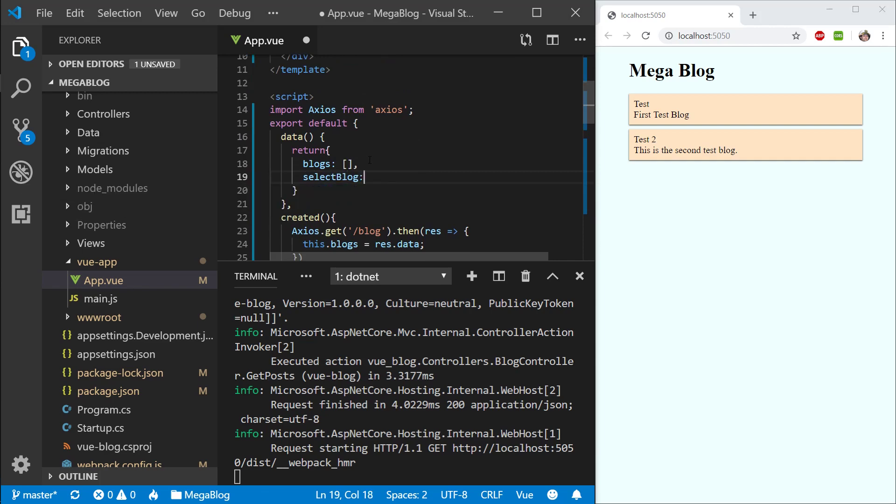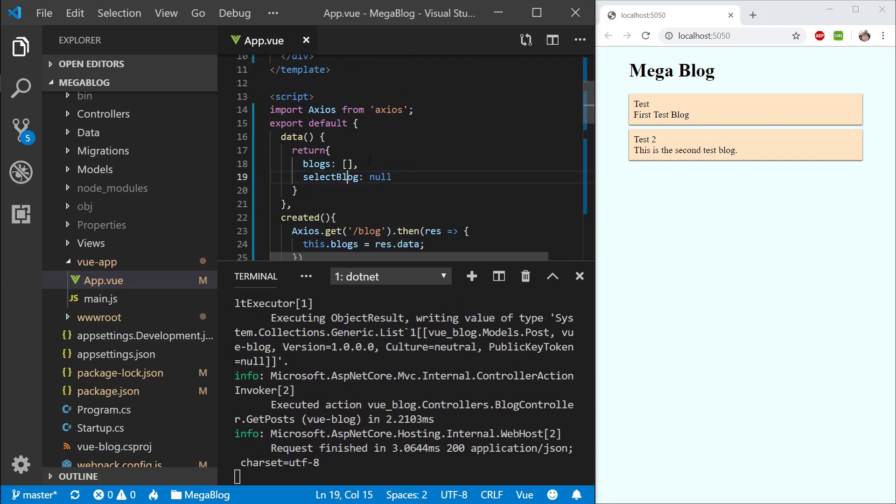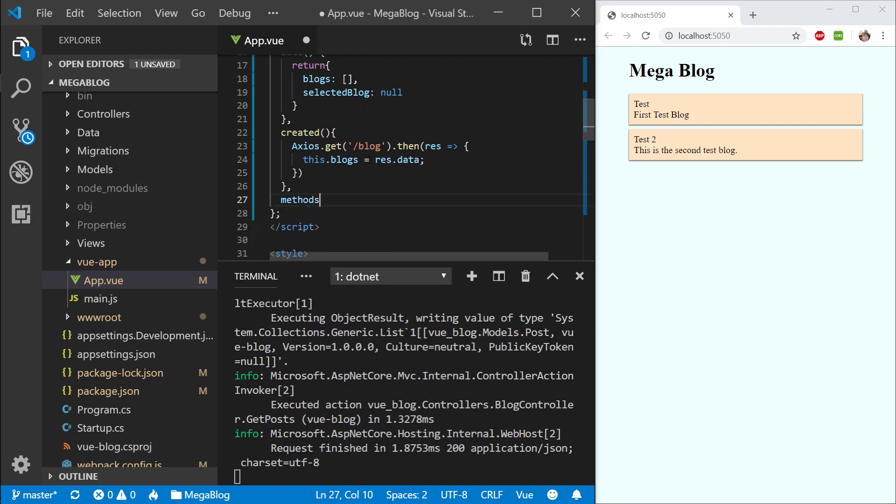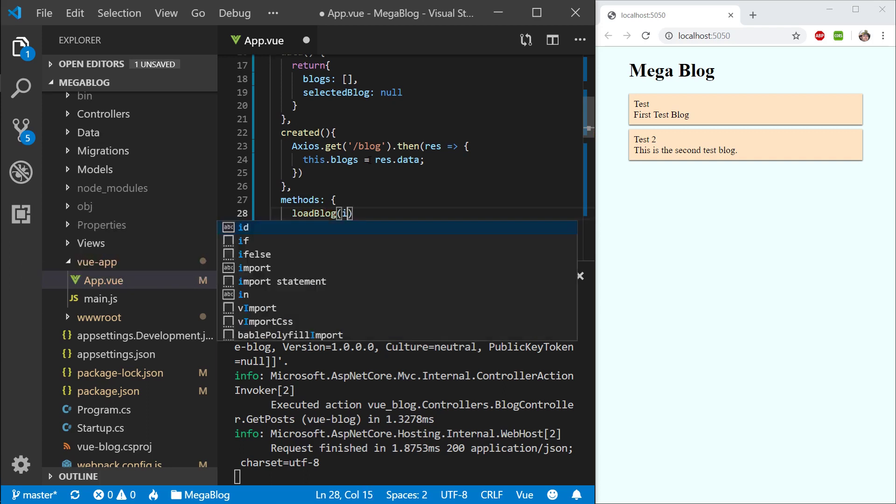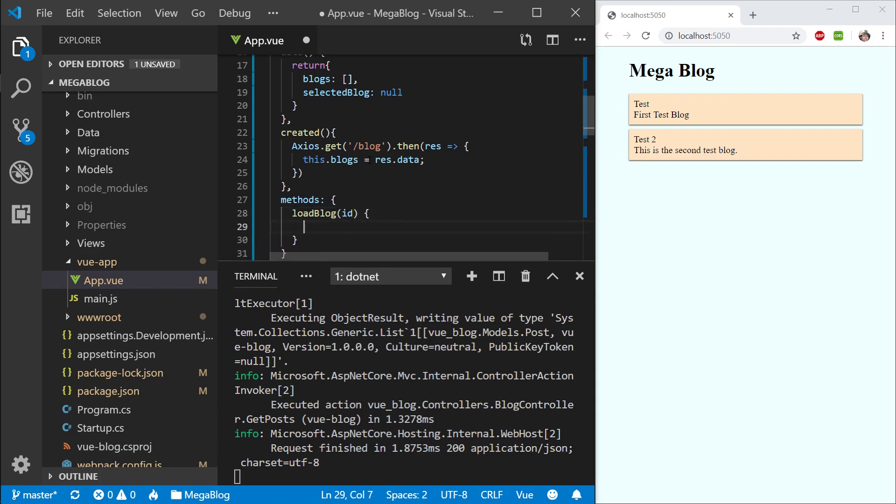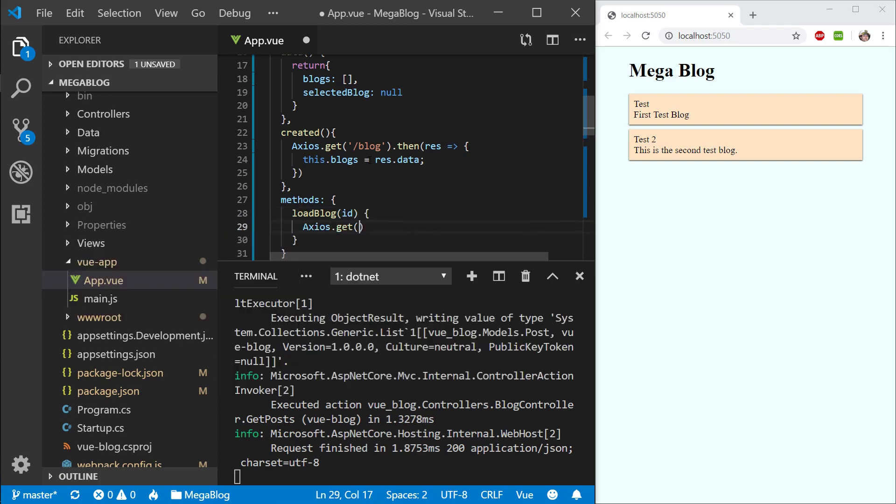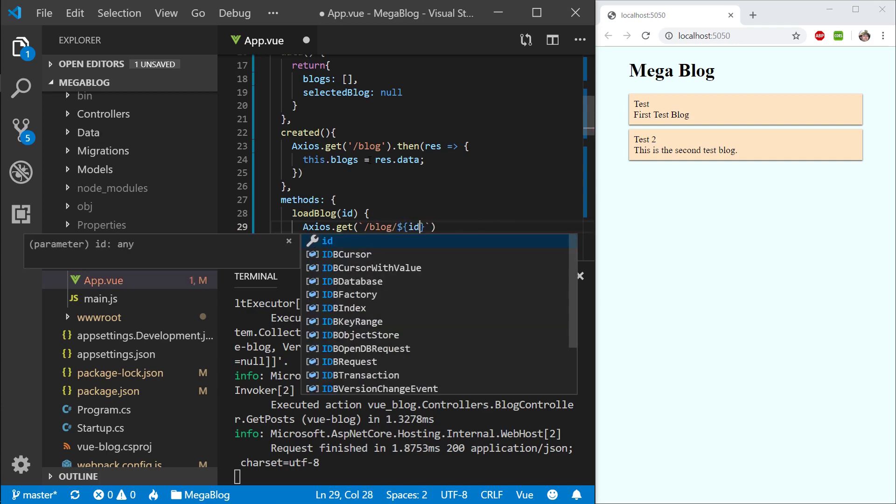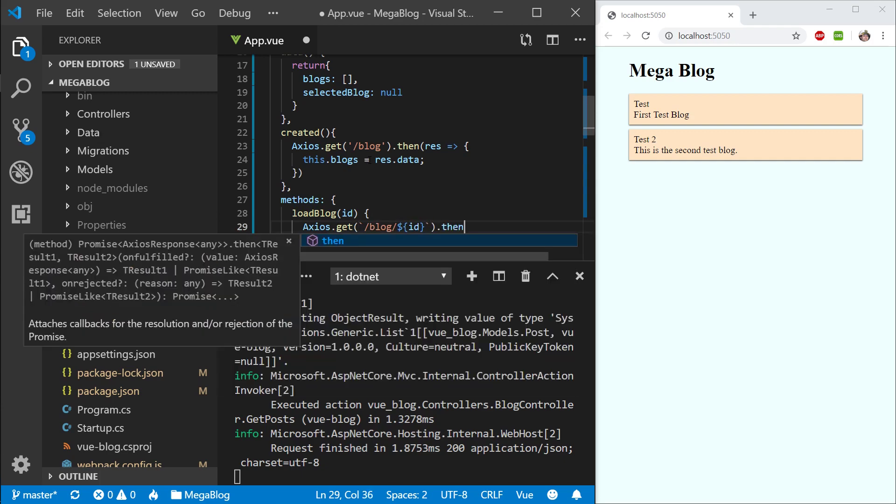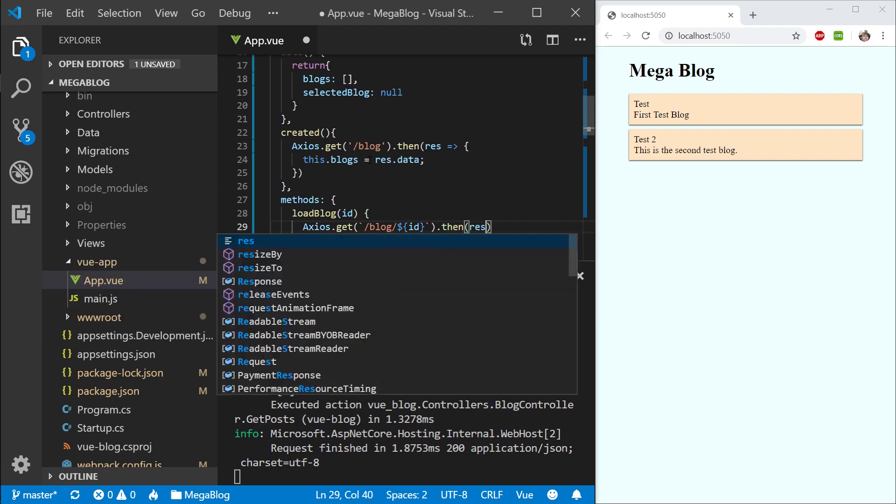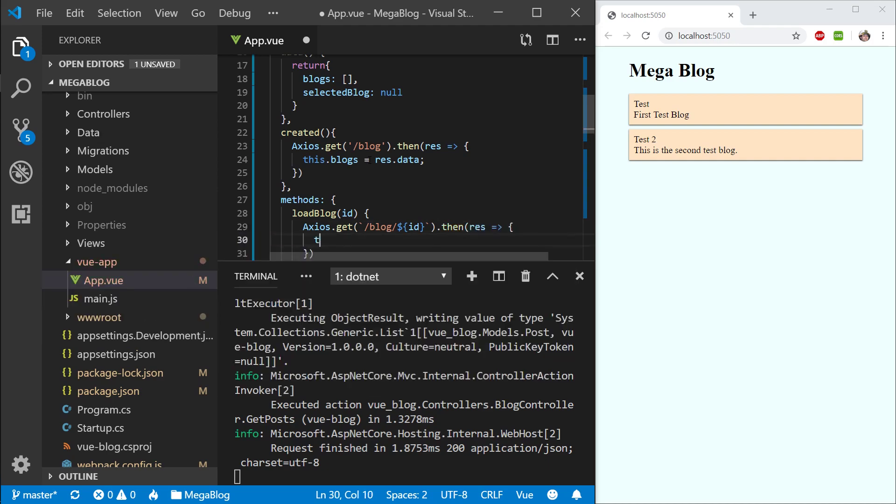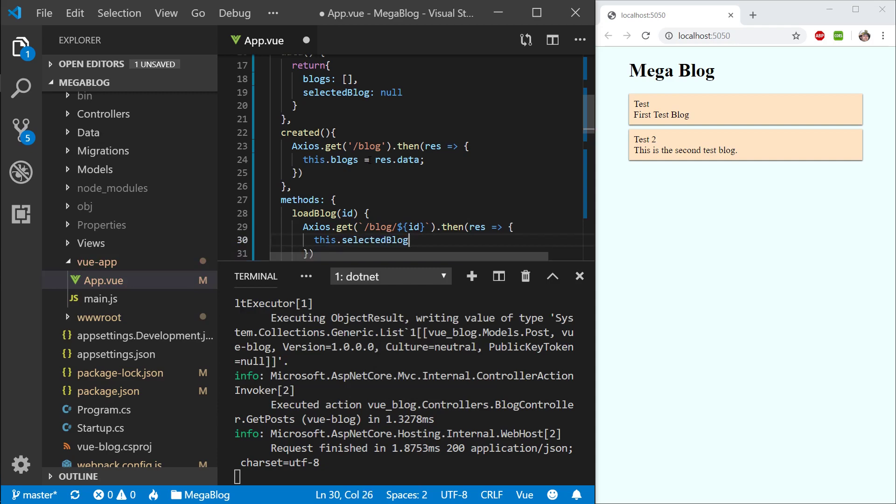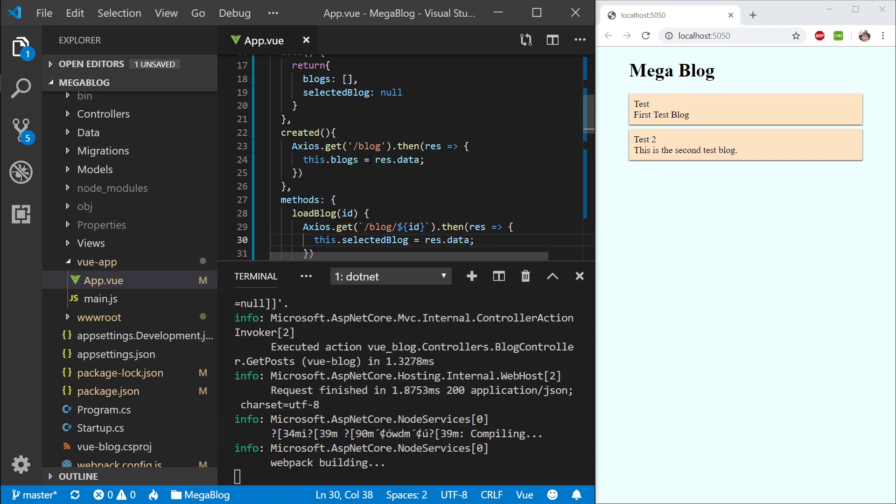Now let's try to load a blog. I'm going to be selecting a blog, so I will need a property—I'm going to call it selected blog. I will need a method to execute a function that will load this blog. Let's create methods and load blog—I will need an identifier. I'm going to take Axios and call get. For this I'm going to use ES6 string builder and supply the id here. Let's call then, and I want to take the selected blog and assign the rest data to it.